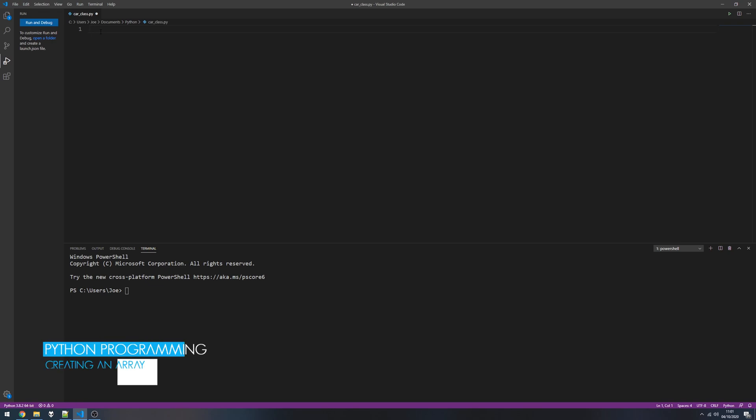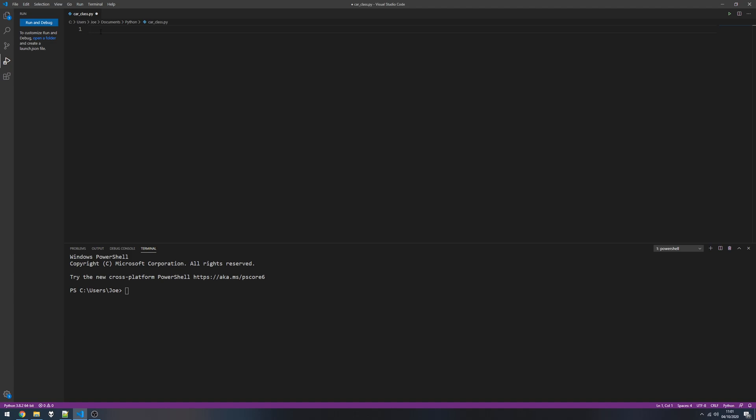So what we're going to look at today is an array of classes. Previously I've shown you how to create a class using the example of a deck of cards, but now we want to be able to create multiple instances of our class and store them nice and neatly into an array.